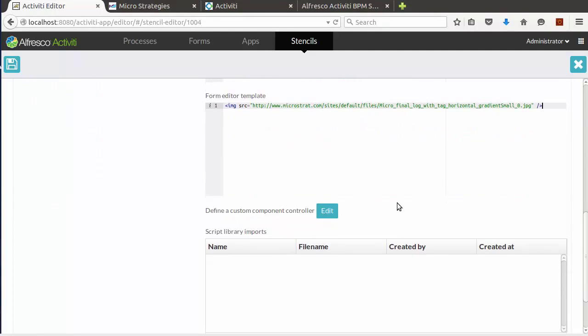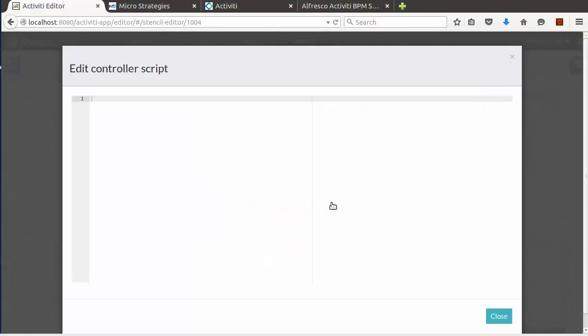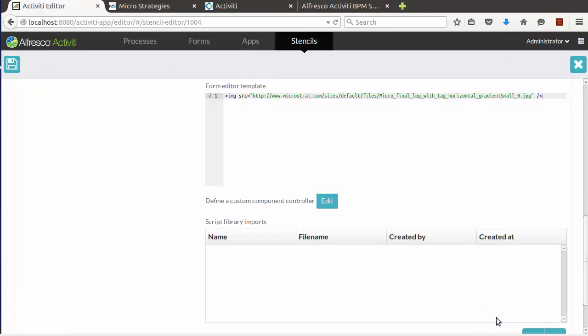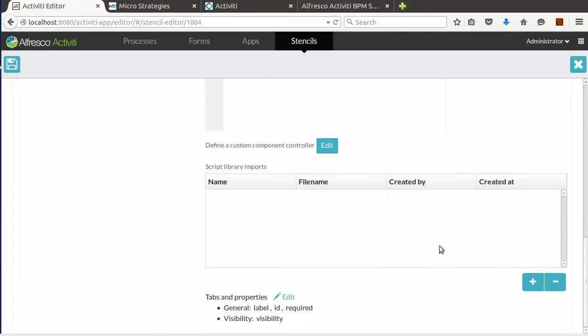If you need a custom Angular controller, you can edit it here. But we aren't going to do that in this presentation. If you need to import additional scripts, you can do that here by clicking the plus button.